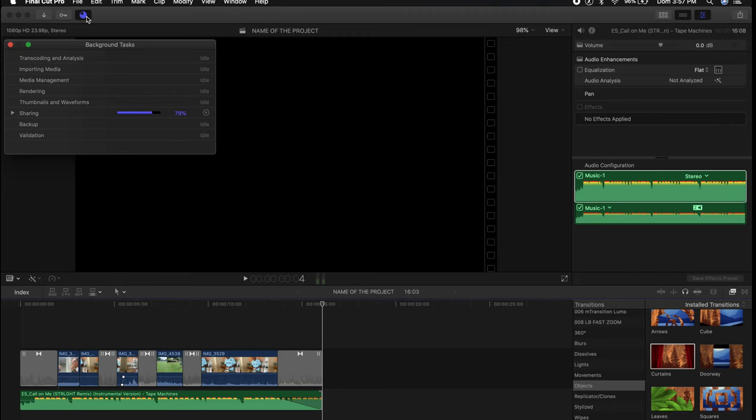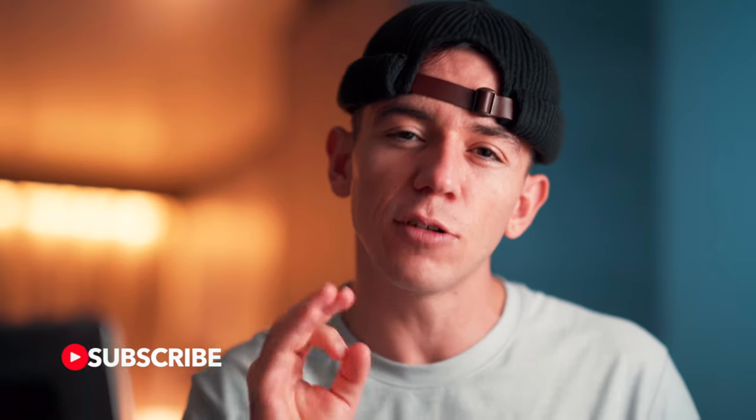Thank you very much for watching this video, but this is just a small part of editing. If you want to bring your editing skills to the next level, I have a playlist full of Final Cut Pro tutorials just for you. Consider subscribing to this channel, hit the notification bell so you know every time I post a new tutorial, follow me on social media, and I'll see you in the next video.